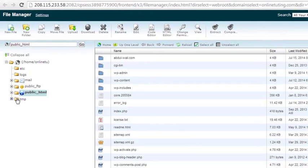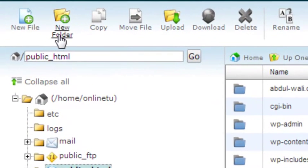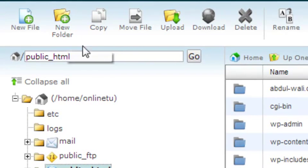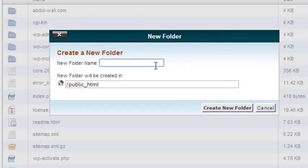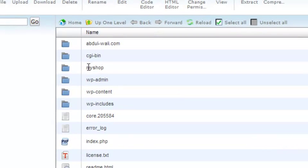You can create a separate folder for your project using the New Folder option. Just click New Folder and give it a name. I will name it 'my_shop' because we have specified that in the links. It will be placed after public_html. Just click Create New Folder and you can see the folder 'my_shop' has been created.